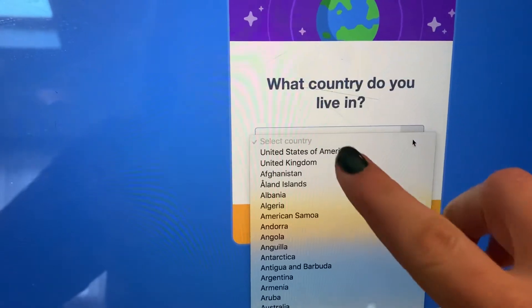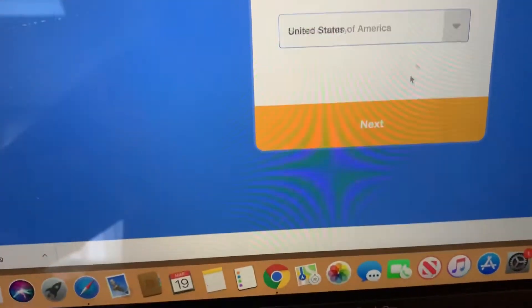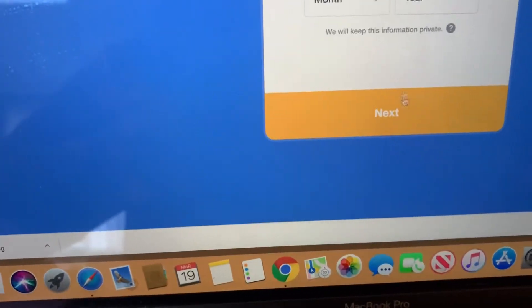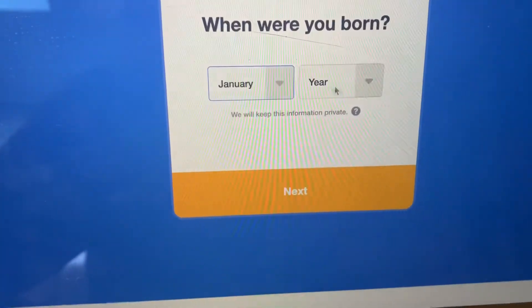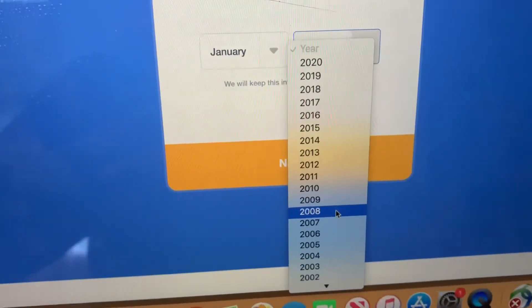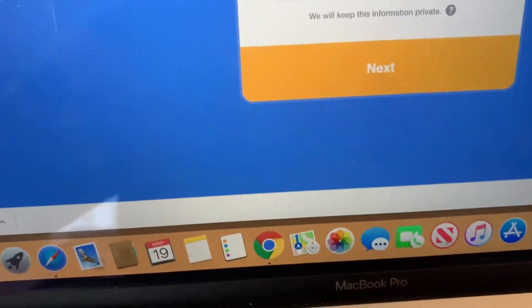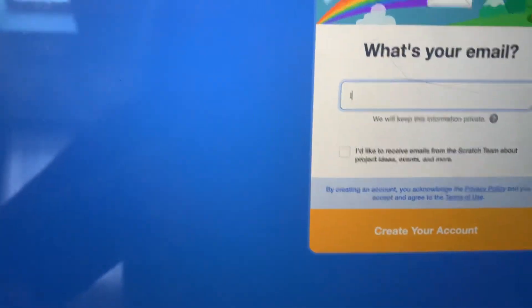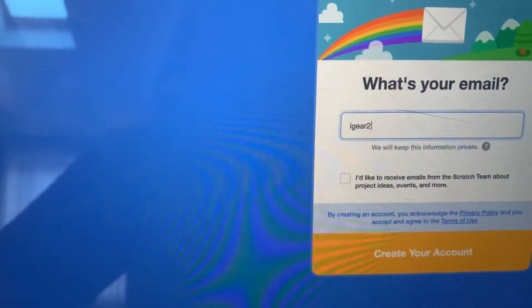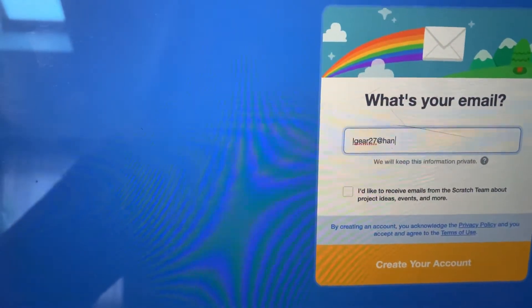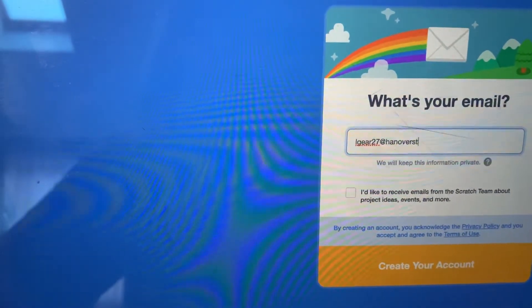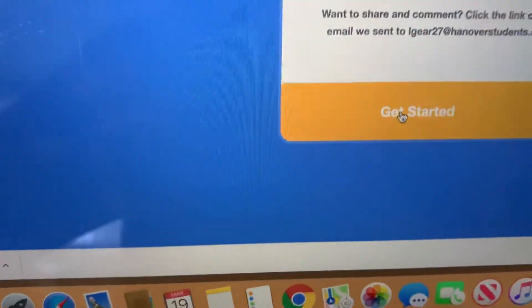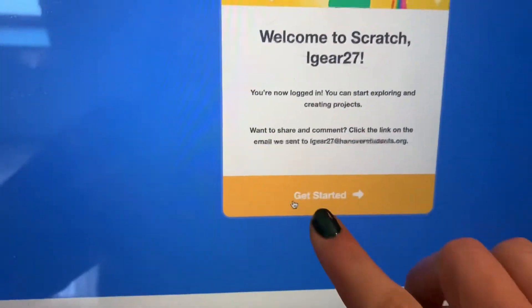From here, click on the dropdown and choose United States of America, then click Next. Put in your birth month and year, click Next, then click your gender and click Next. Finally, put in your email address, make sure it's spelled correctly, click Create Your Account, and then click Get Started.